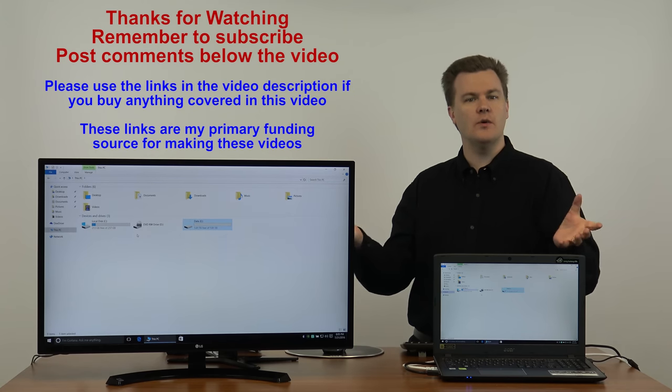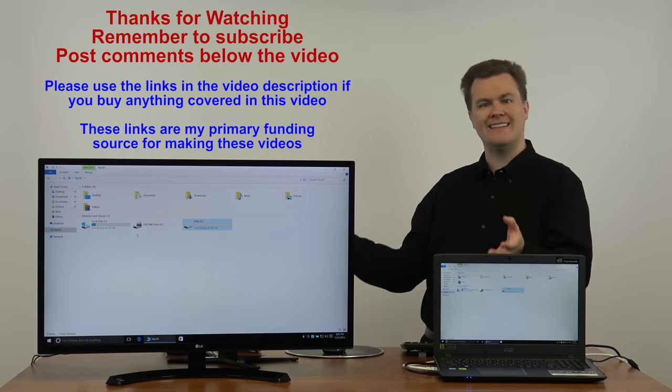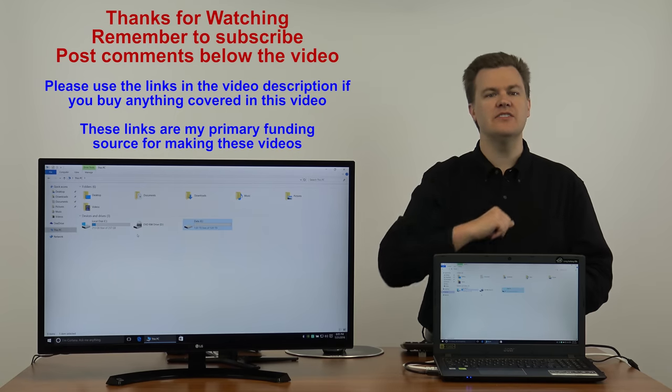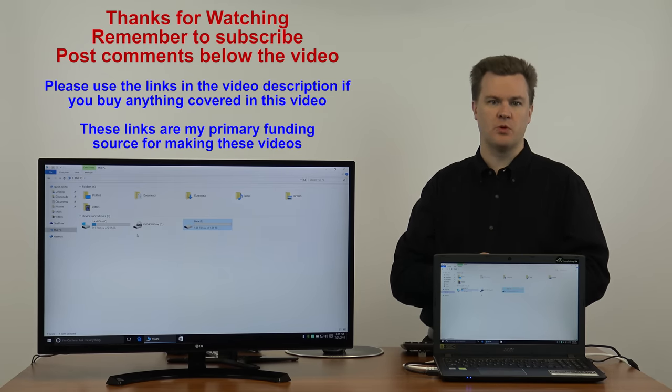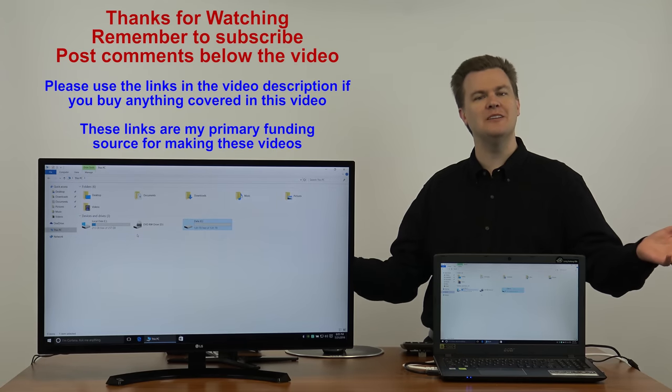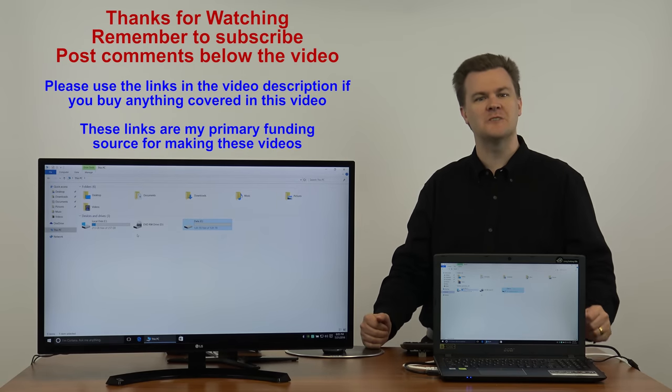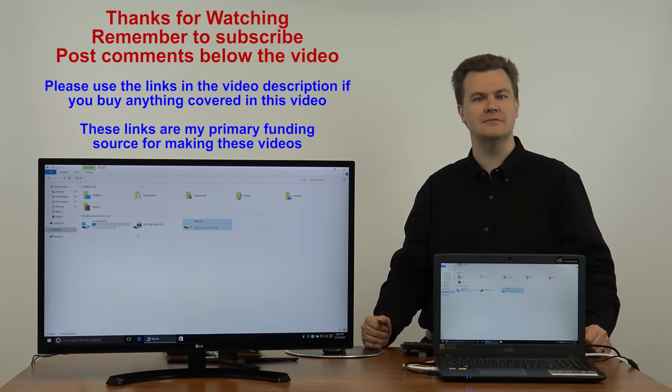As always if you like any of my videos, if you want to support my channel, if you like these kind of guides, use the links in the video description below. Those will support me and help me out so I can keep making you future videos. Thank you very much for watching. I will see you next time.